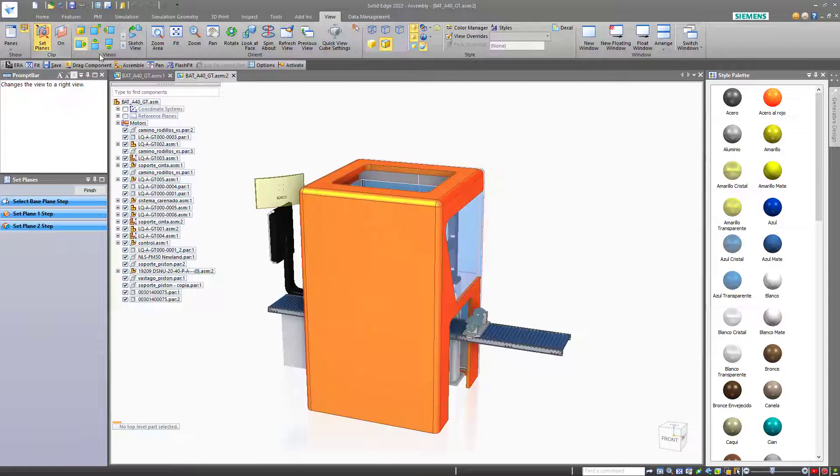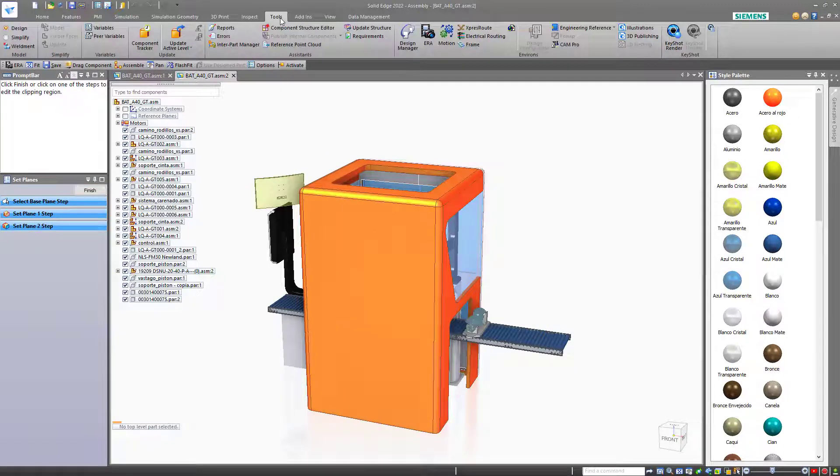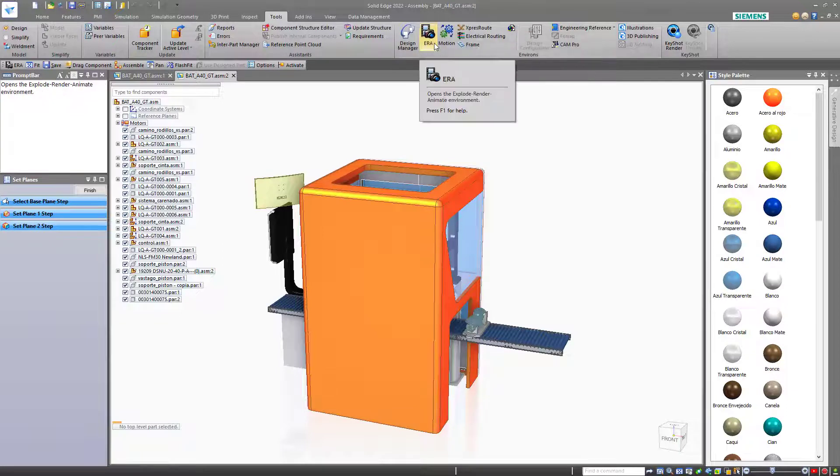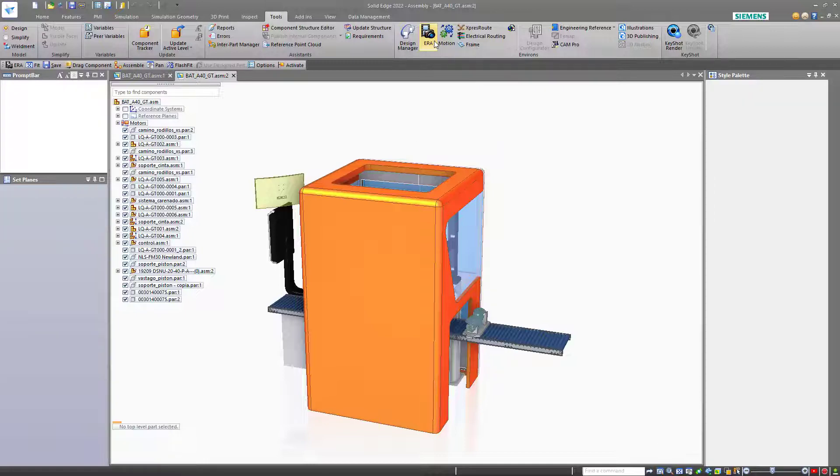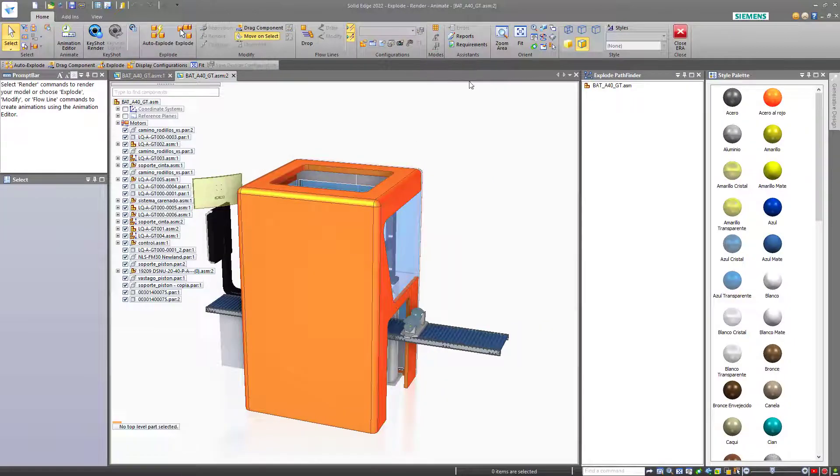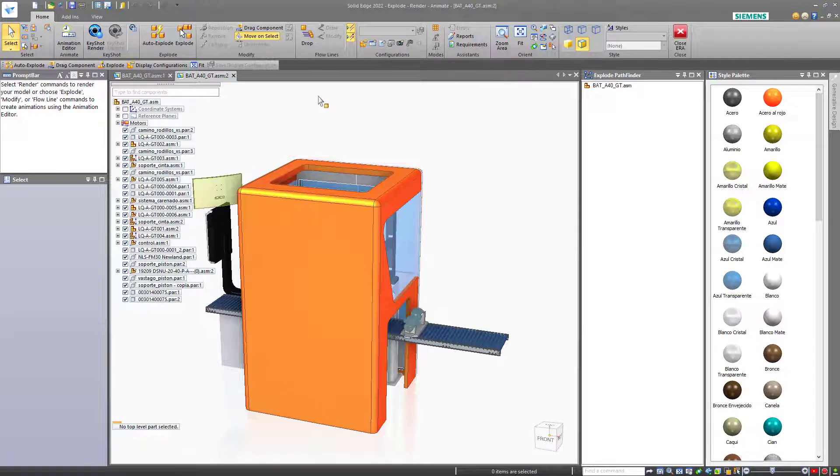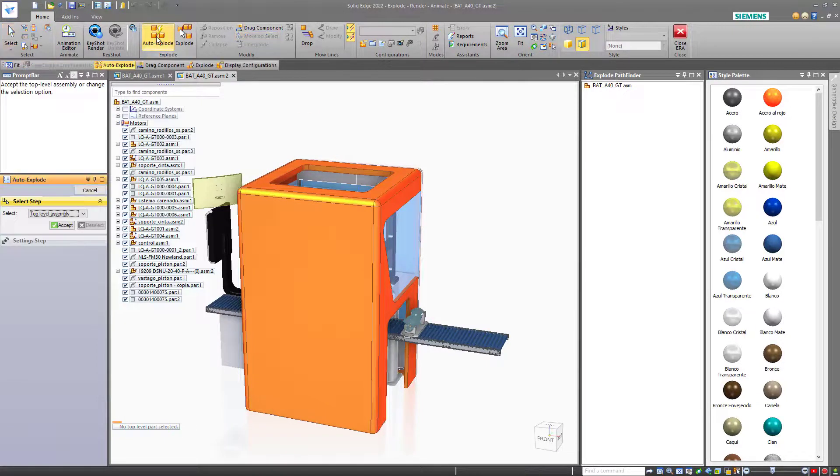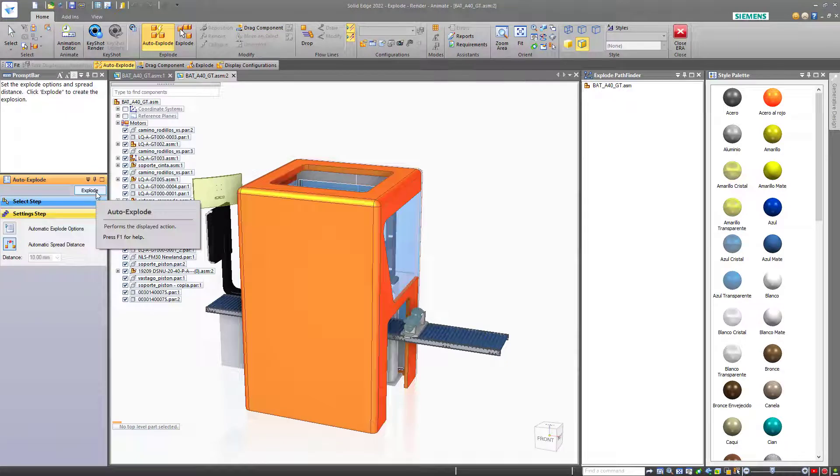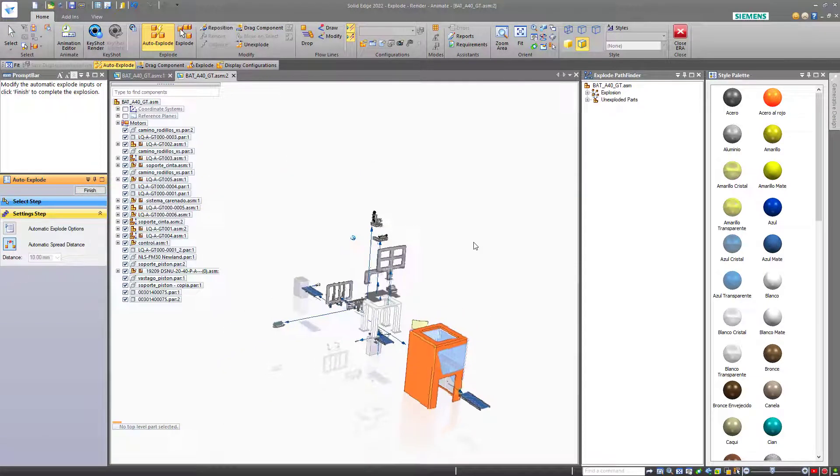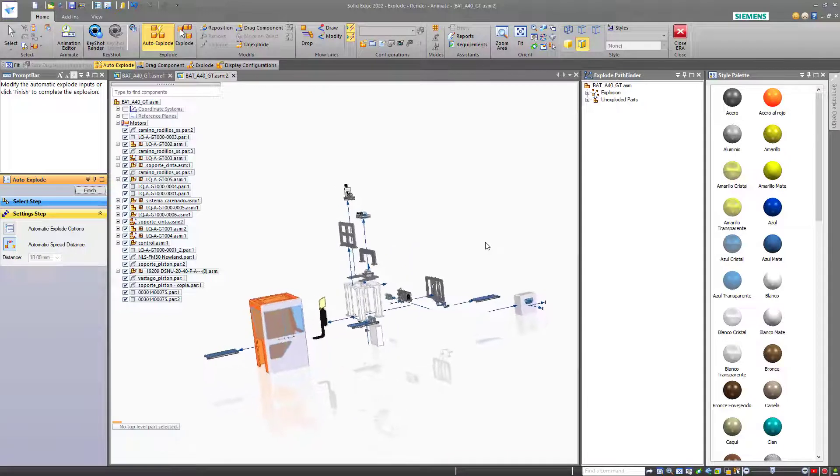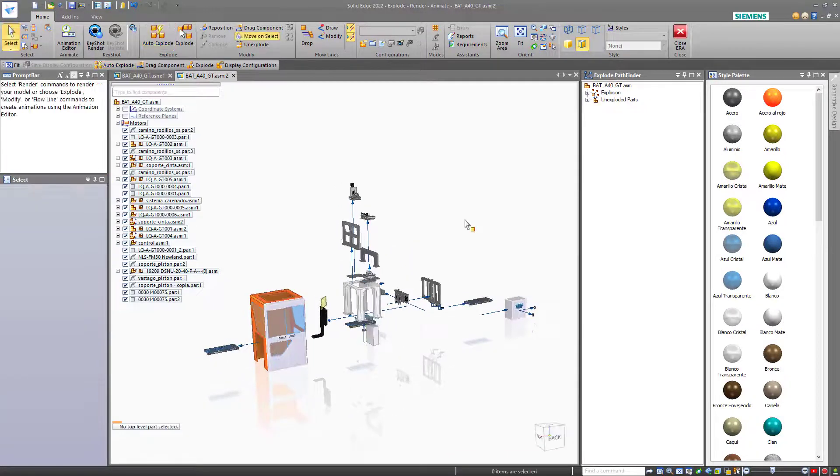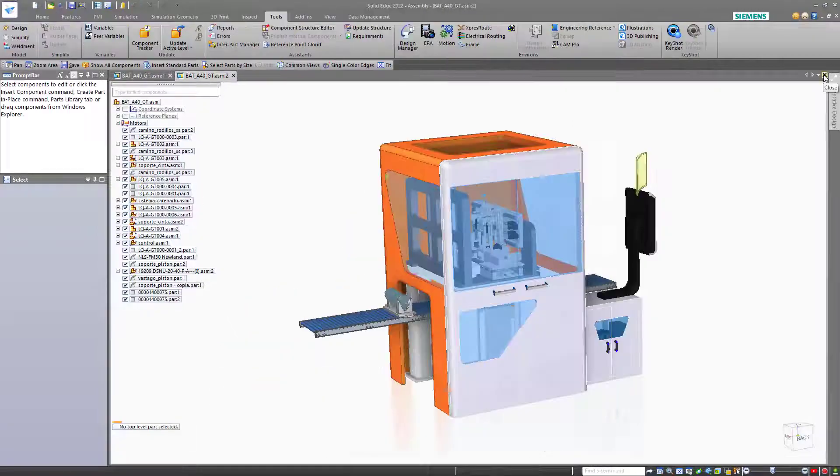There's one more type of view I want to talk about and that will be found on the tools tab in the environs area. And this is the ERA, which is Explode, Render, and Animate. This tool will allow you to explode parts in an assembly, which can be done automatically or manually. Let's try the Auto Explode and just tell it to explode. You can get out of the exploded view just by closing the ERA.